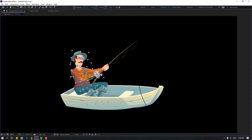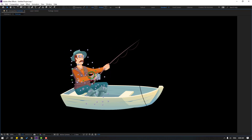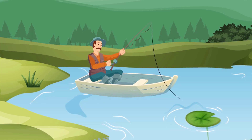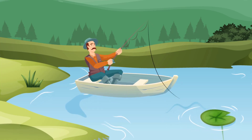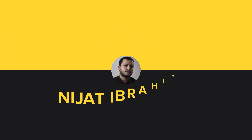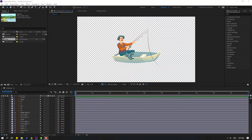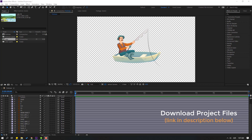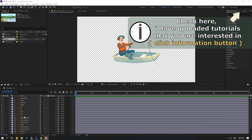Hi guys, welcome to my new After Effects video. In this video I'm going to show how to make this fishman animation with After Effects. Let's get started. Vectors from freebit.com — I will add a download link and project files.